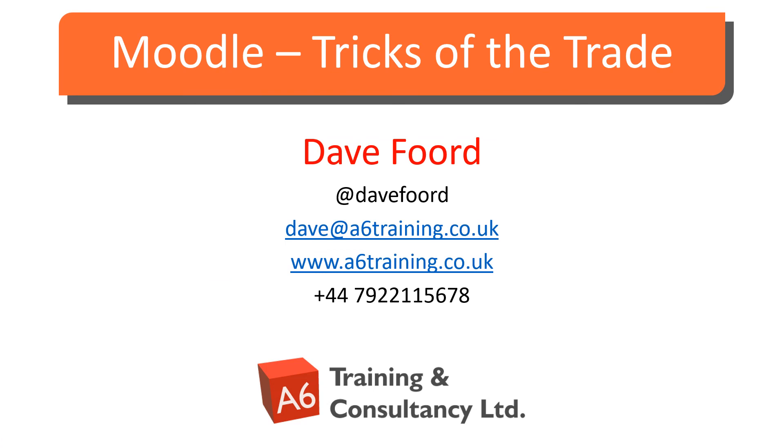I'm Dave Ford. If you wish to get in touch, then please look at my contact details on the screen. I'm based in the UK but I work with organisations all over the globe, providing consultancy, training, and resource development services, mainly in the areas of Moodle and Totara.